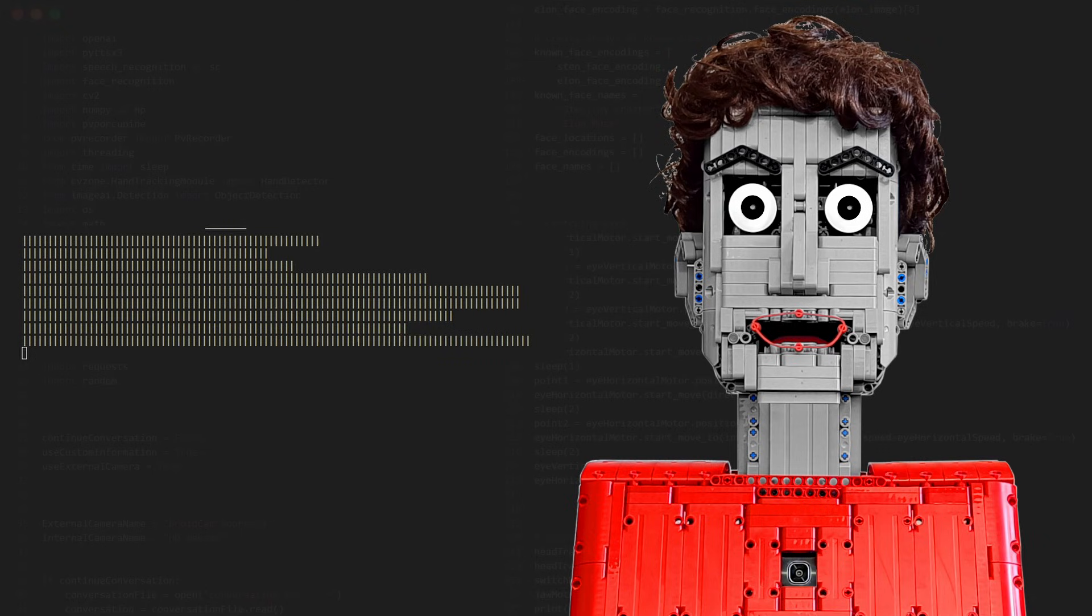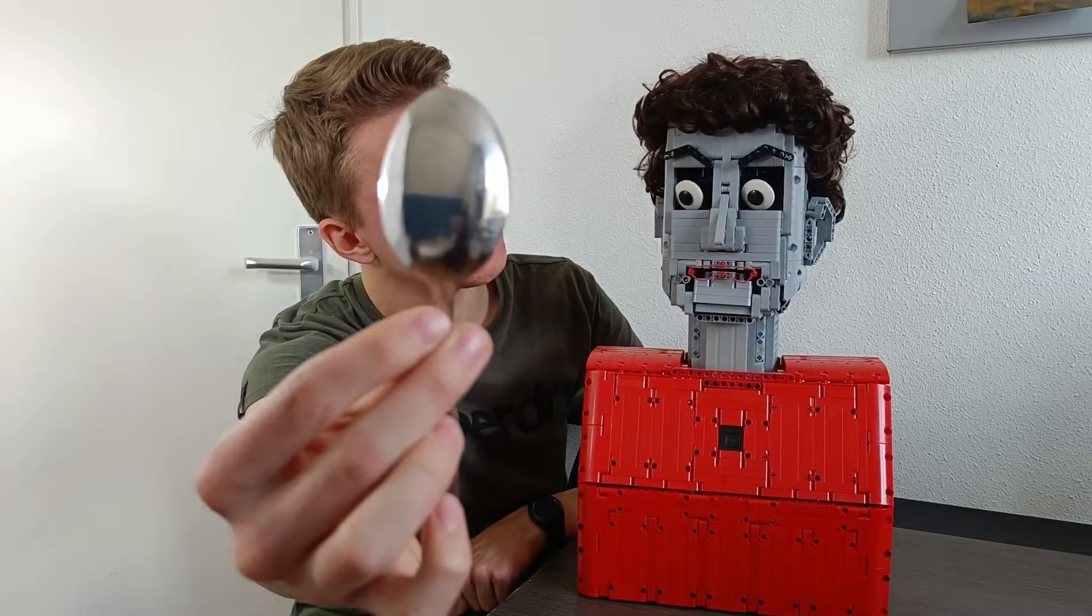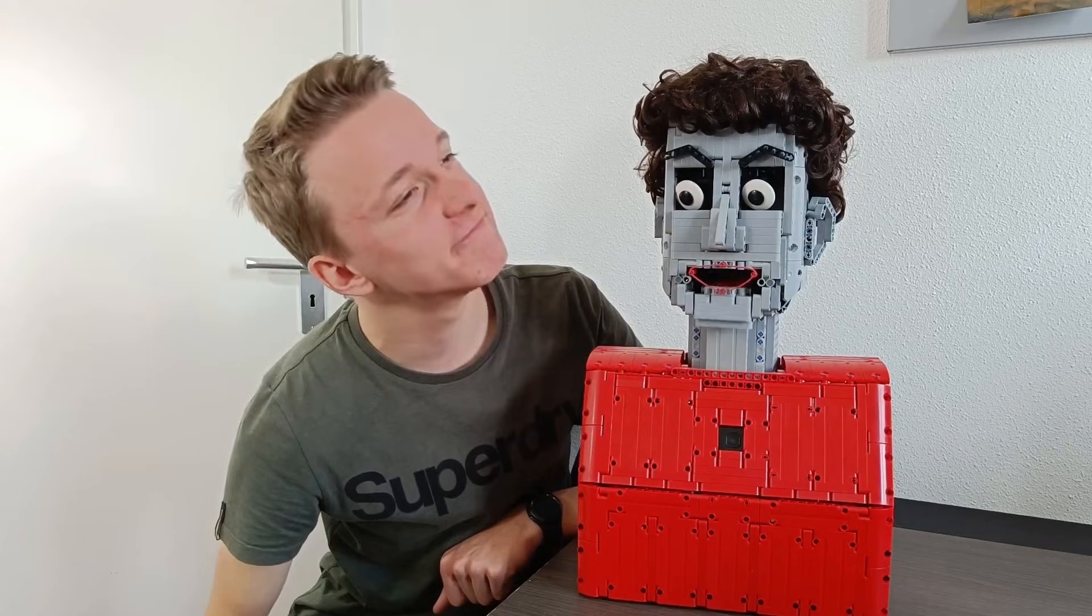When it produces loud sounds, the jaw moves down, and with quiet sounds, the jaw moves up. So it doesn't even know what it's saying, it just gives the illusion that it's talking.